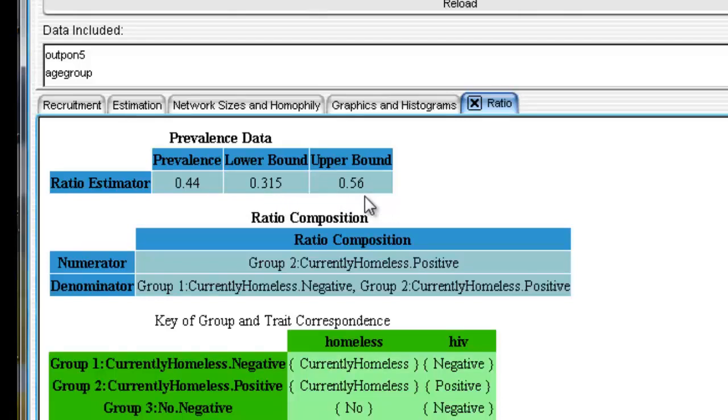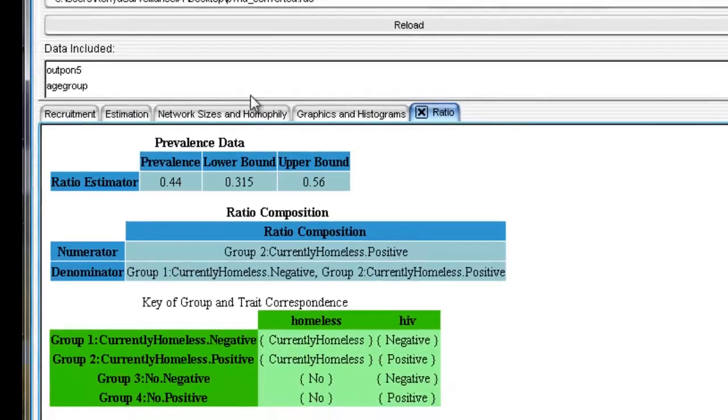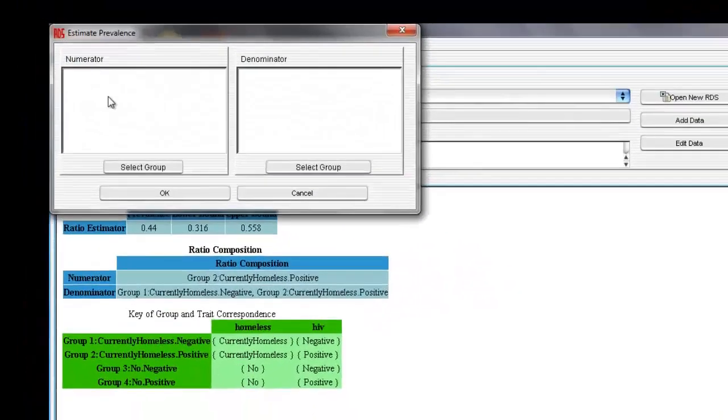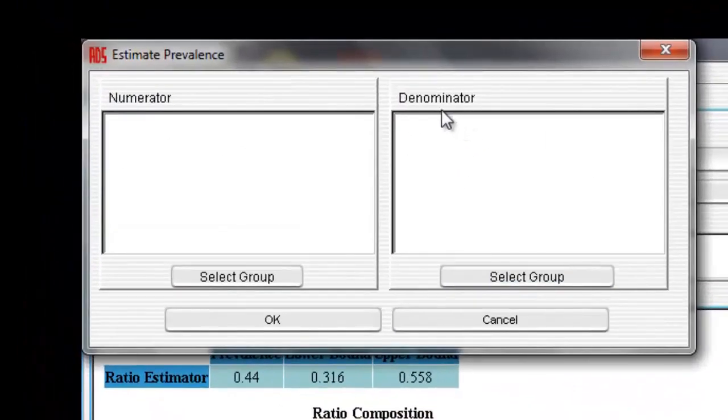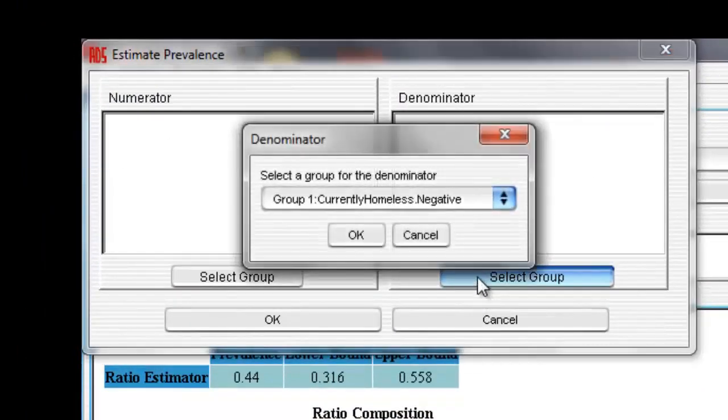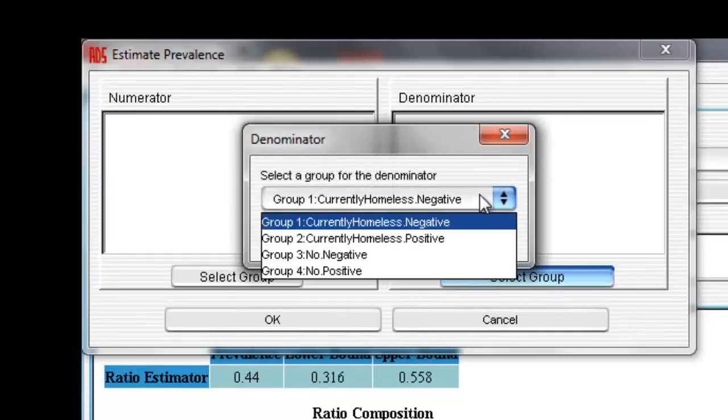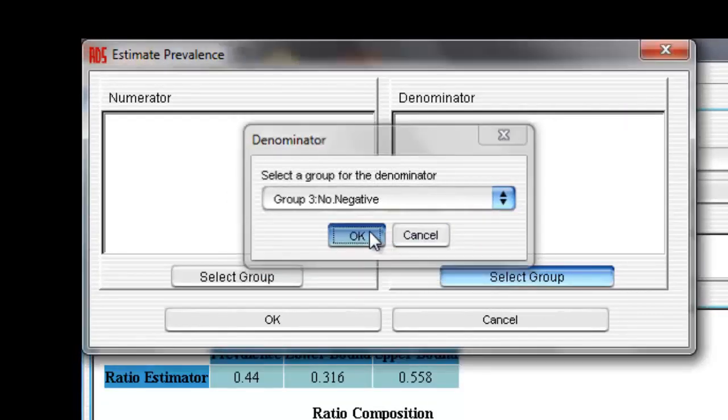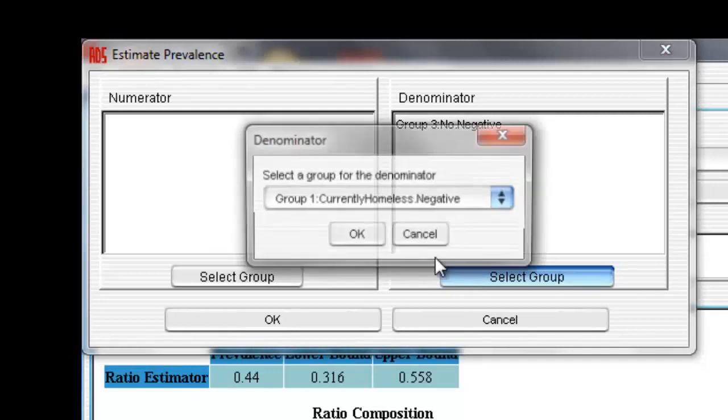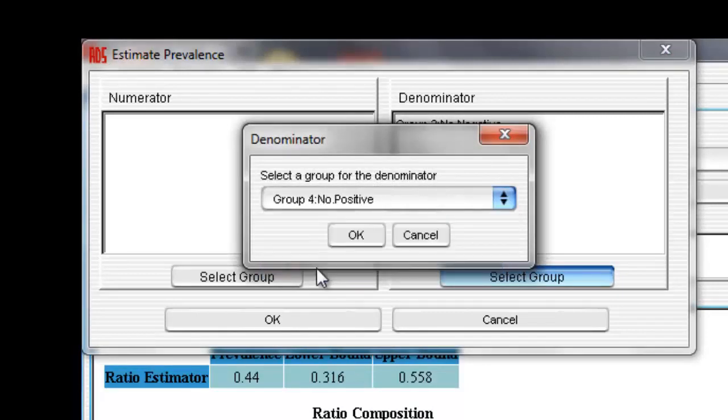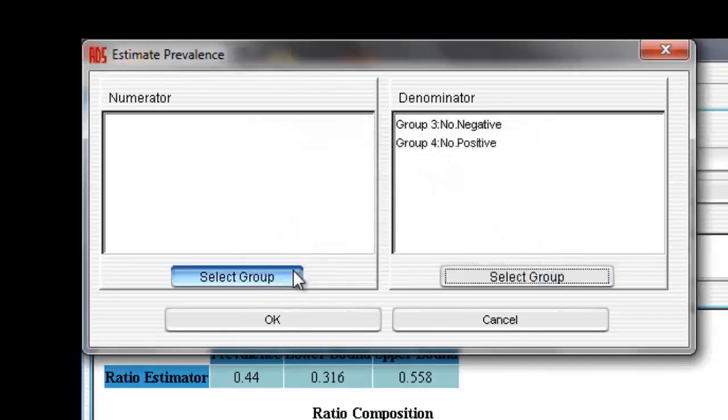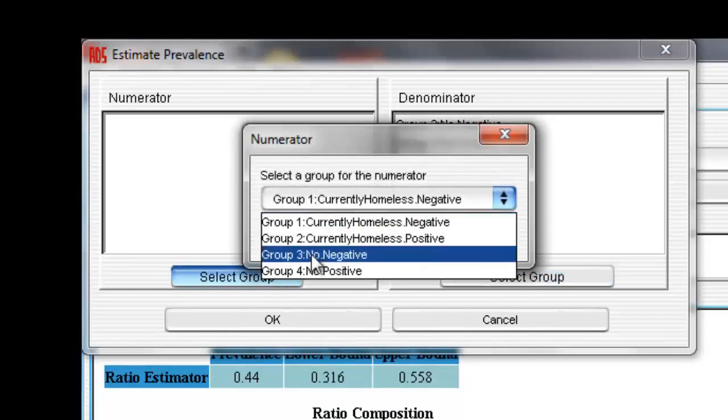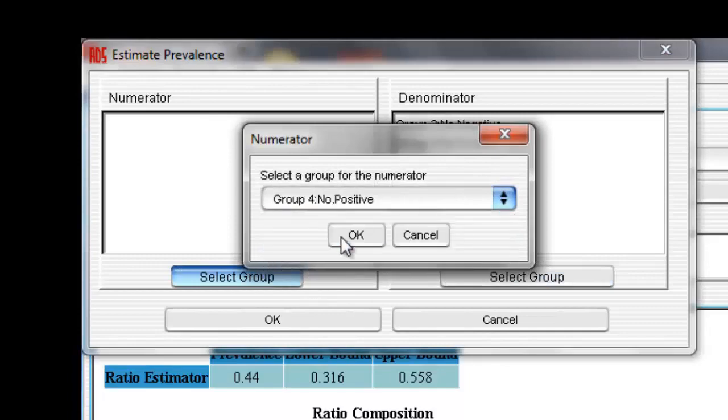Alright, let's walk through this process again. Let's estimate the prevalence of HIV among non-homeless PWID. Select Analyze, Estimate Prevalence. This time, our denominator should include all non-homeless PWID. In the denominator section, select Group 3 and 4. In the numerator section, select Non-Homeless and HIV-positive PWID, Group 4.